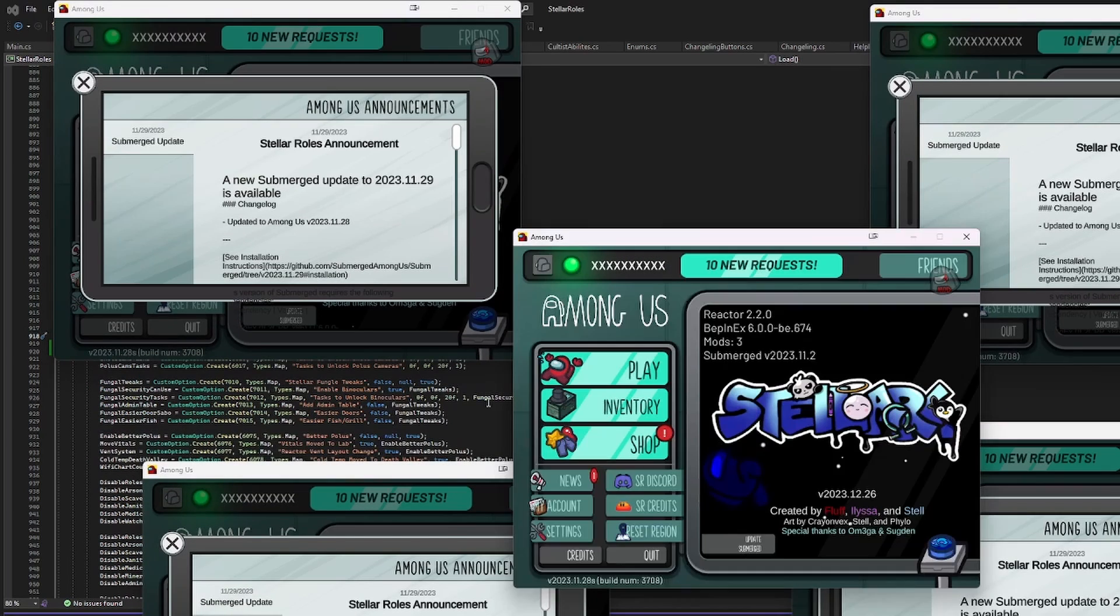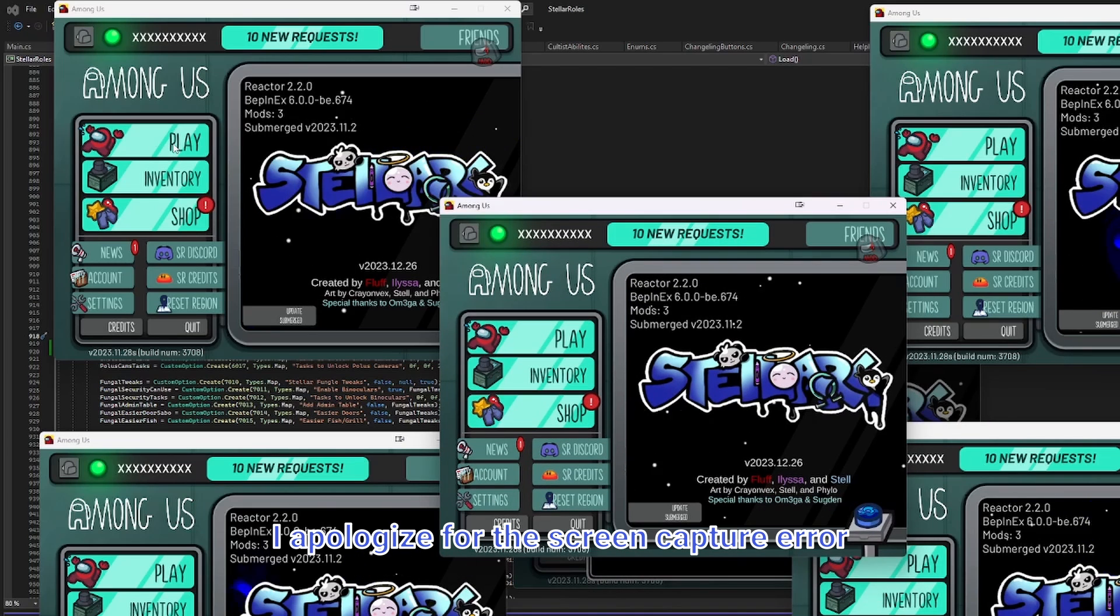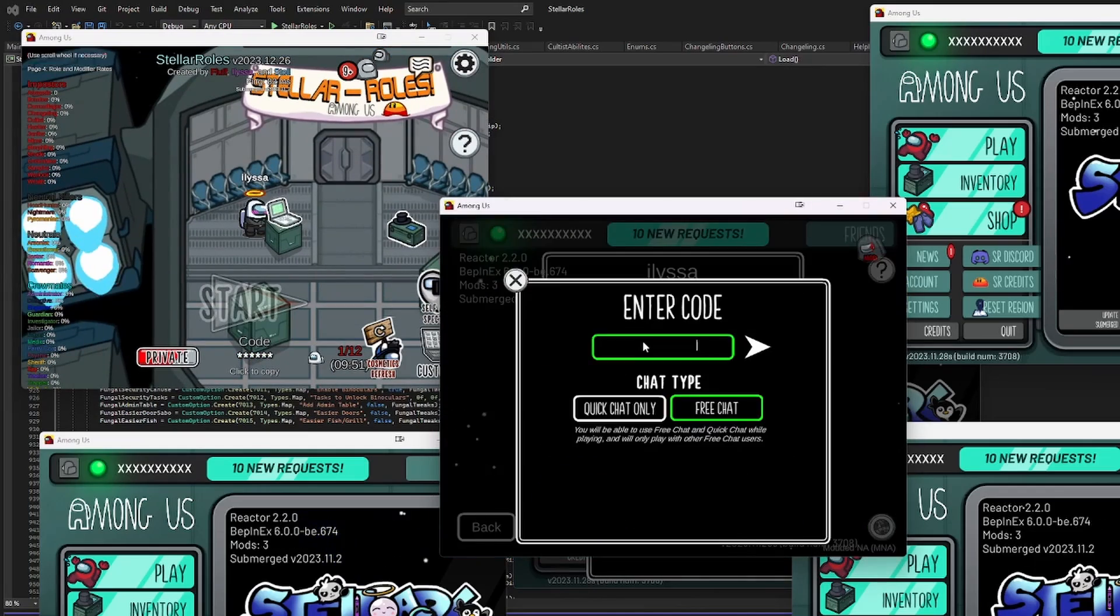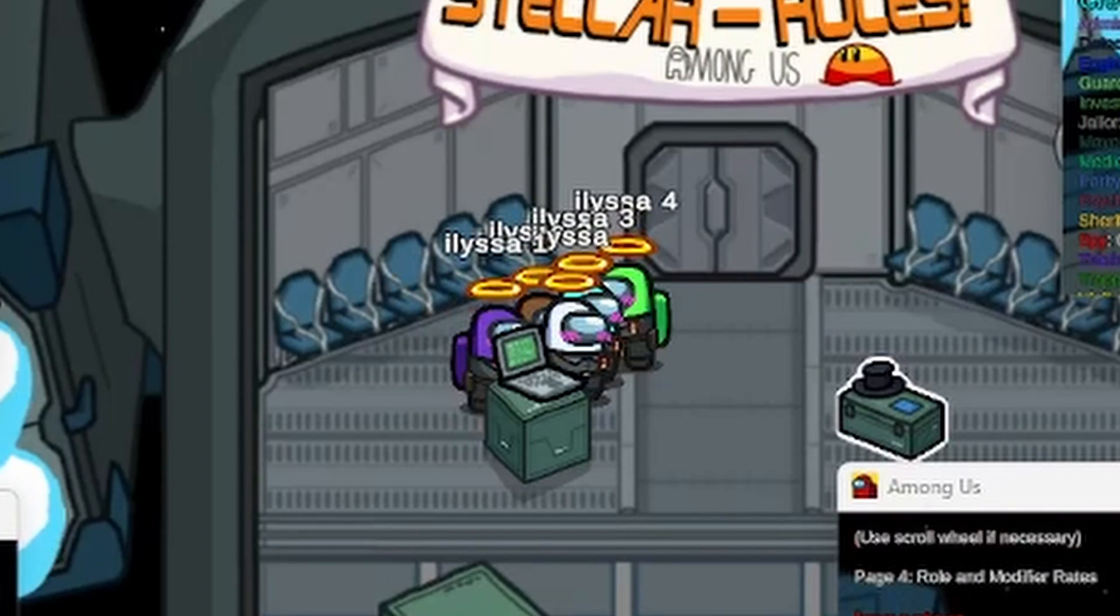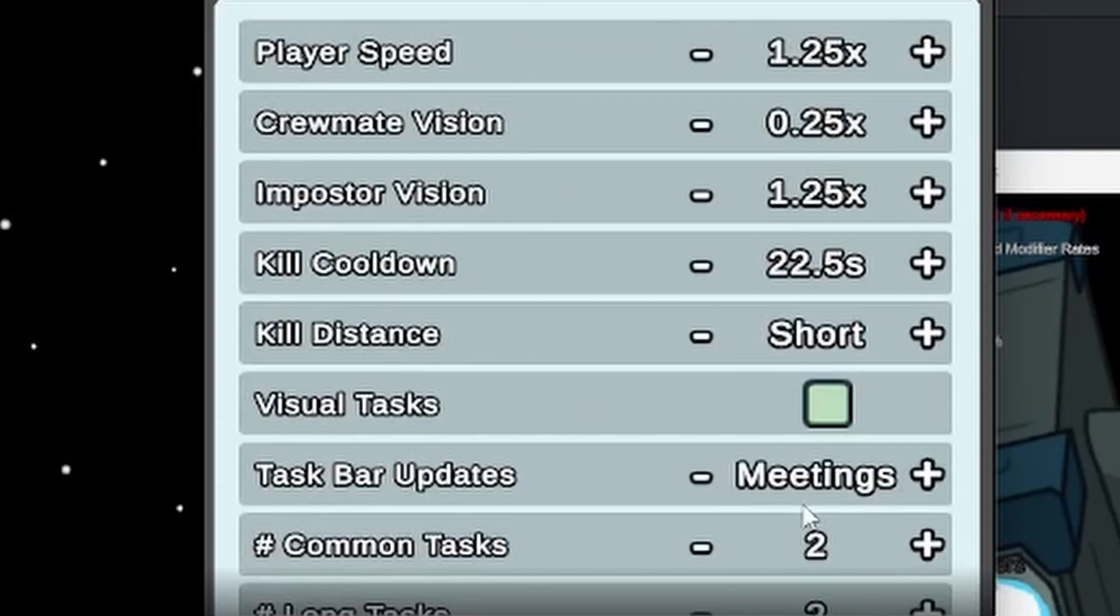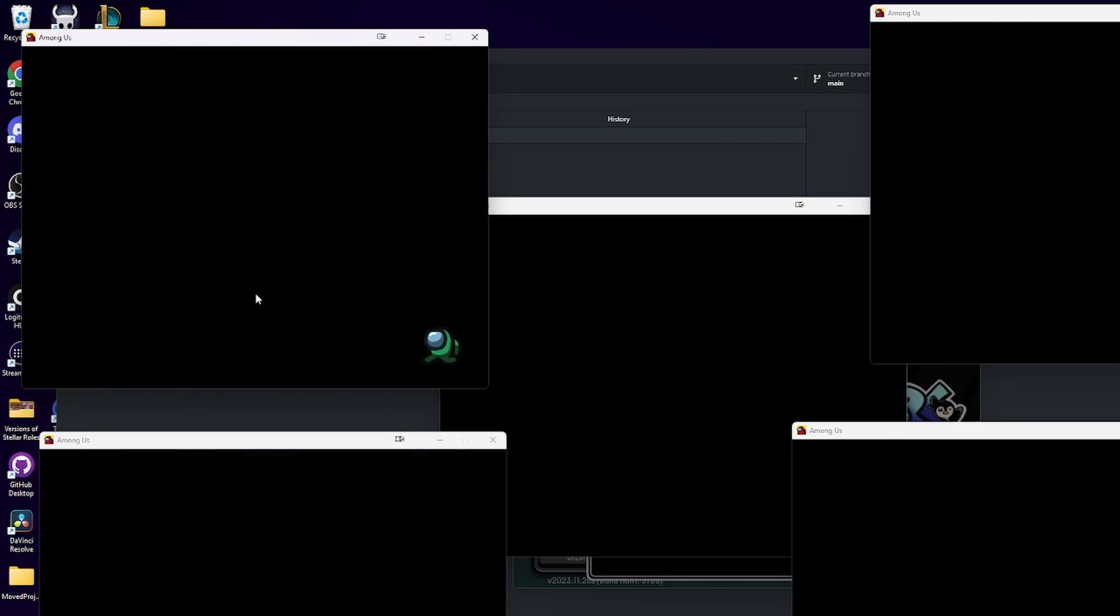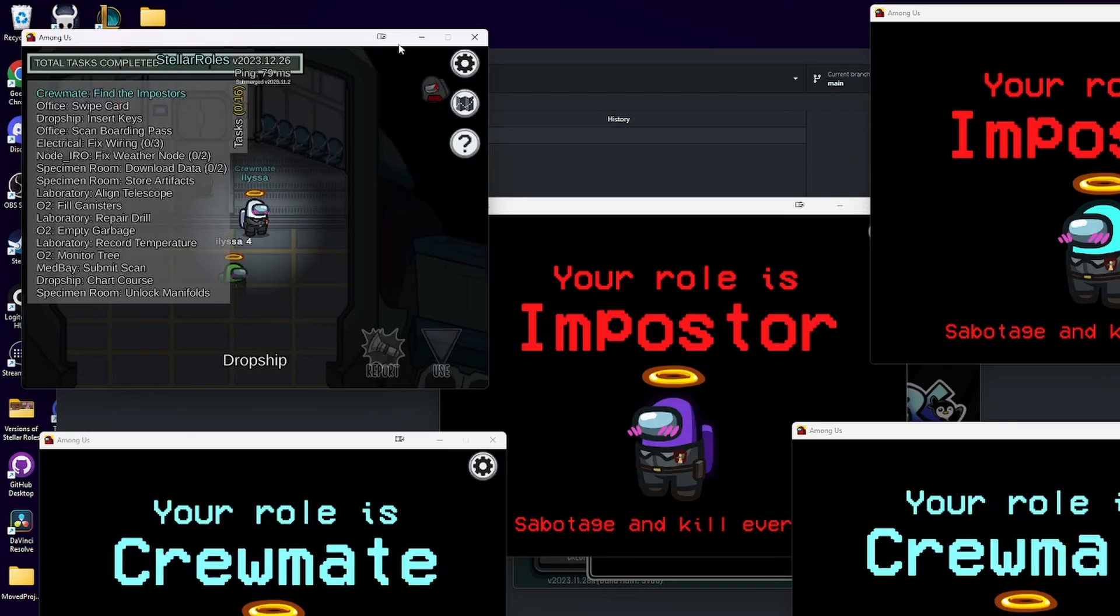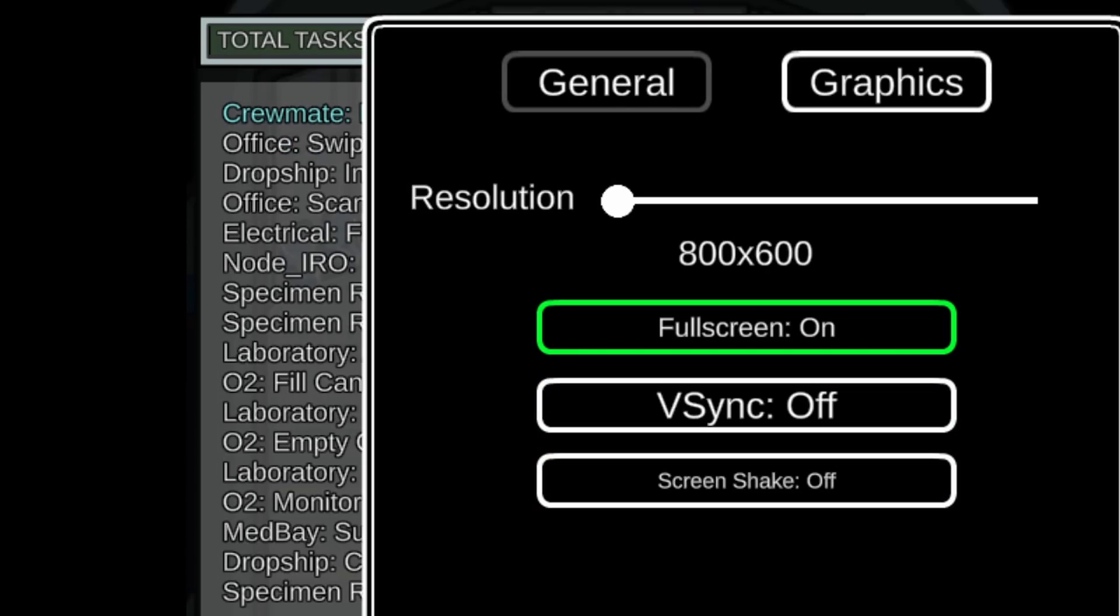To test our changes, we have to create our own Among Us lobby. This means I usually open four to five different copies of Among Us to meet the minimum lobby requirements. The lobby of NWG's worst nightmare. Then we can begin our first test of the feature. We set the number of tasks in the settings, then we start a game to test it out. So we just need to do our first check to make sure that admin table cannot be accessed until you've completed a task.